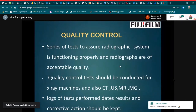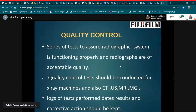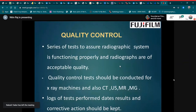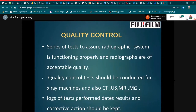What is quality control? Quality control is a series of tests to assure that radiographic systems are functioning properly and that radiographs are of acceptable quality. Quality control tests should be conducted for x-ray machines and also for safety ultrasound, MRI, and mammography. Logs of tests performed, dates, results, and corrective actions should be kept.